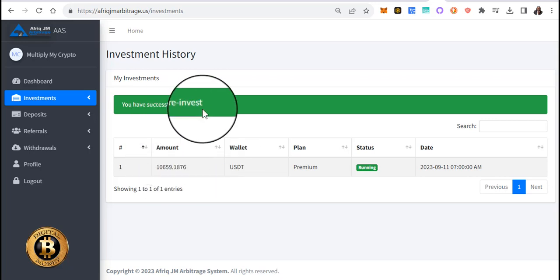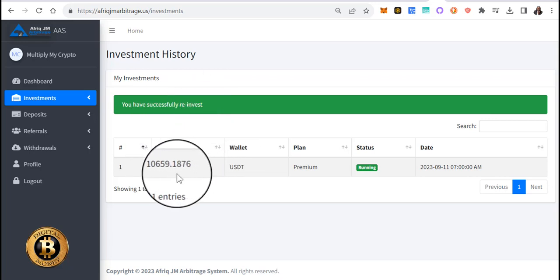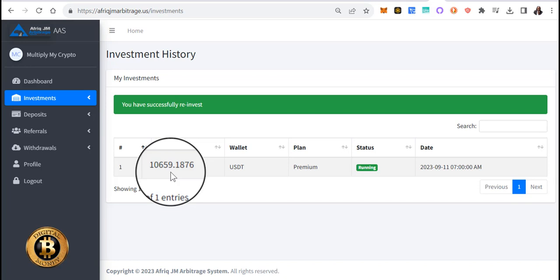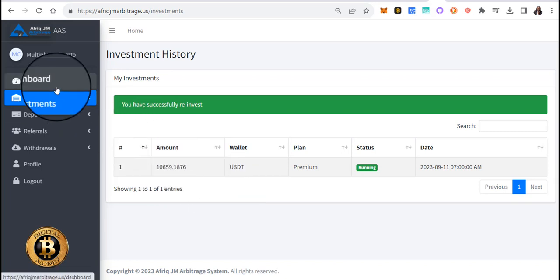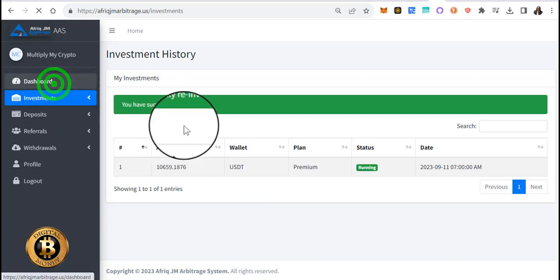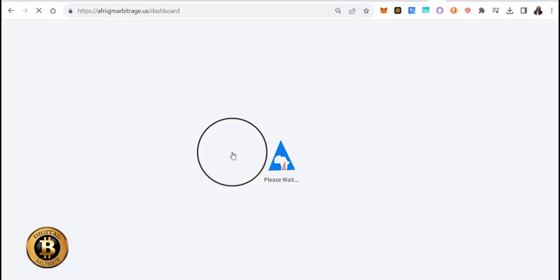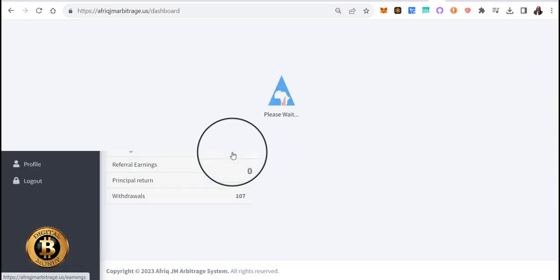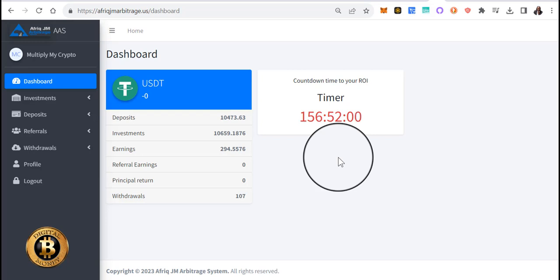My reinvestment has been successfully done. So now we're at 10,659 and we are just going to keep chugging along here. We will keep reinvesting every week until we get back to daily ROI and I'm at a number that I'm satisfied with when I'm ready to start withdrawing.